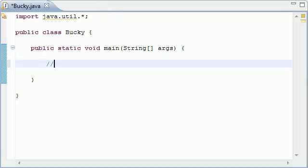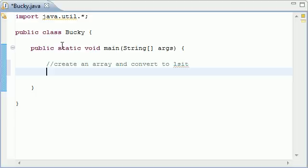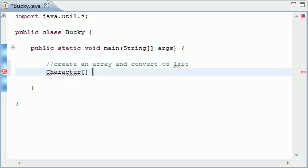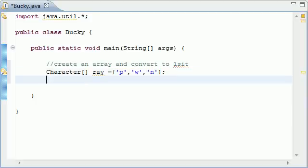The first thing we are going to do is create an array and then convert to list. So now we need to create an array. You can create it with any data type you want, I am just going to use characters because it is really easy to show in this example. So go ahead and type character and I am going to name my array 'array'. And just set it equal to any number of characters. I am going to set mine equal to p, w, and n. So now we have an array of three characters.